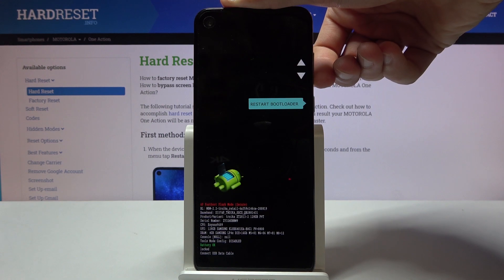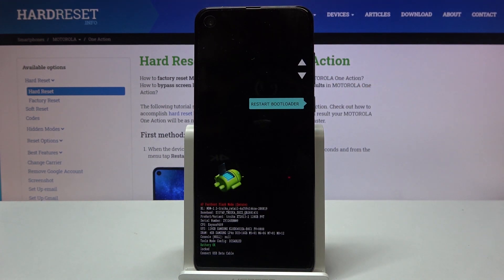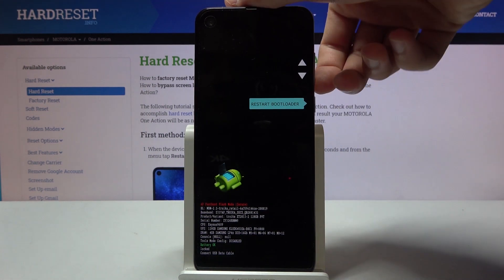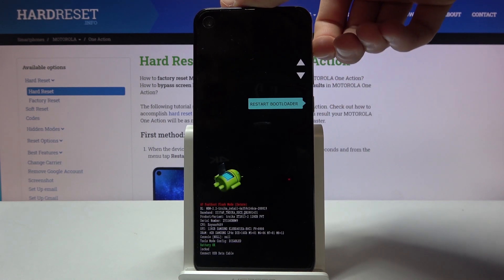We're now cycling through the options again. Whatever you select, you will then confirm it with the power key.